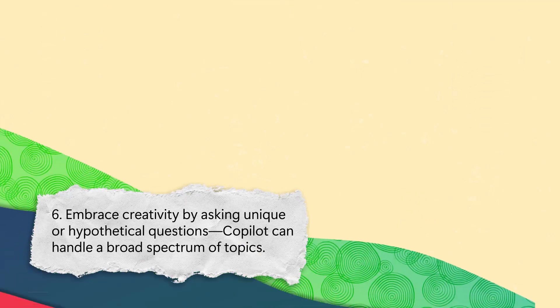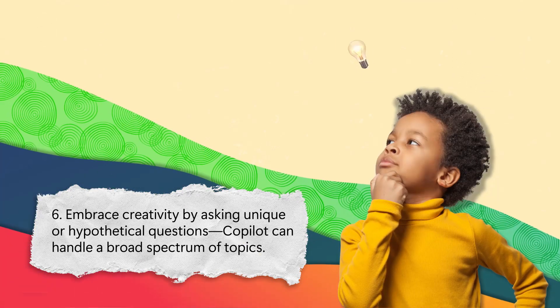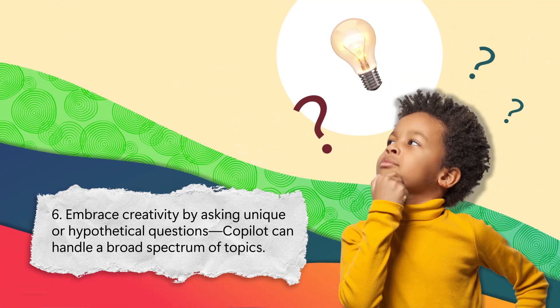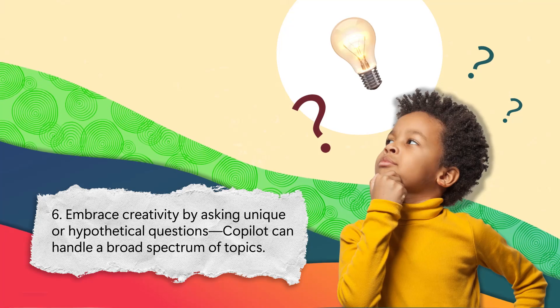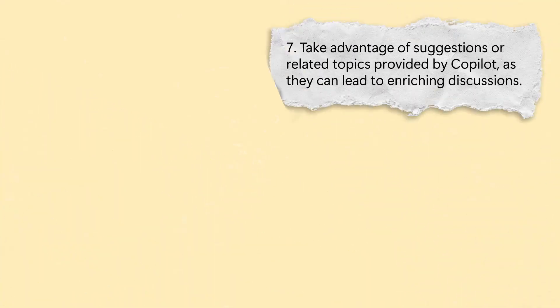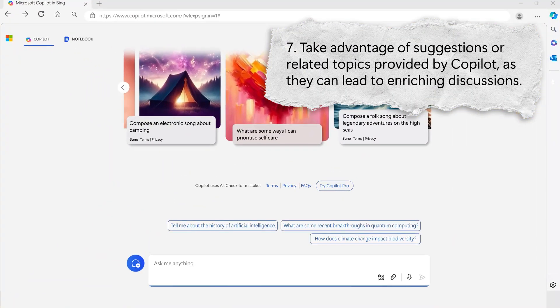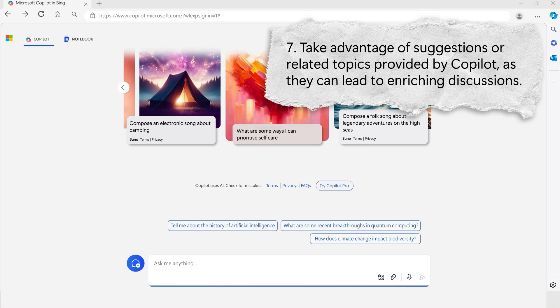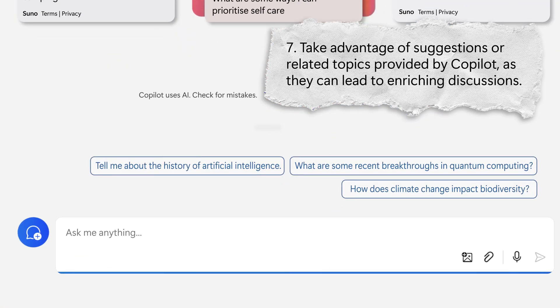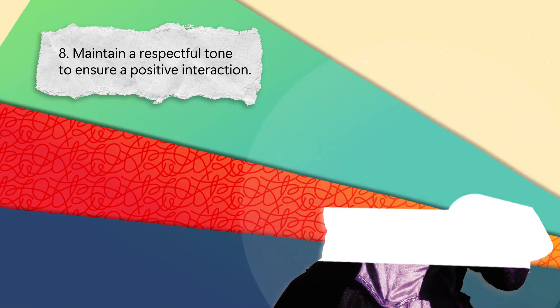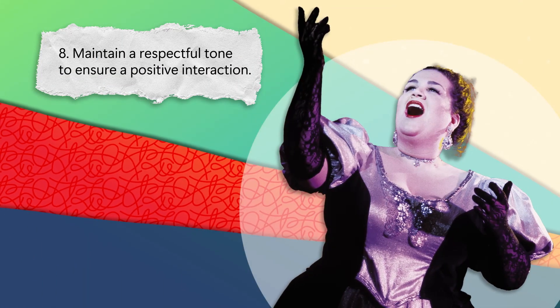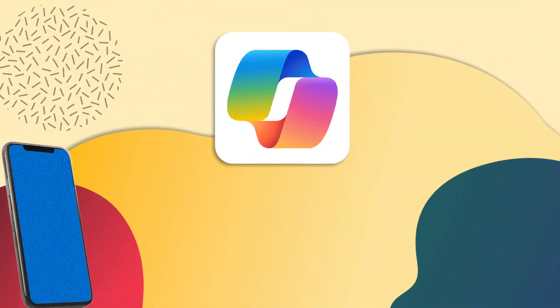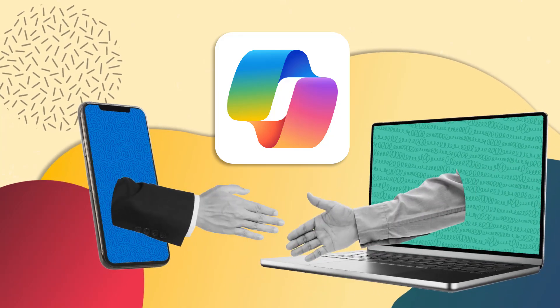Six: Embrace creativity by asking unique or hypothetical questions. Copilot can handle a broad spectrum of topics. Seven: Take advantage of suggestions or related topics provided by Copilot, as they can lead to enriching discussions. Eight: Maintain a respectful tone to ensure positive interaction.